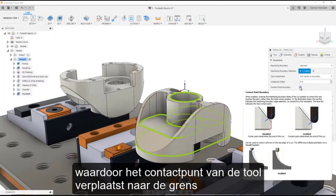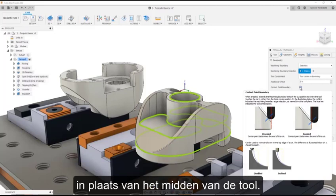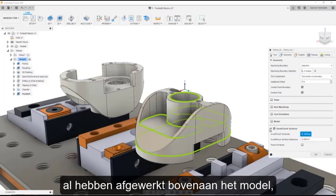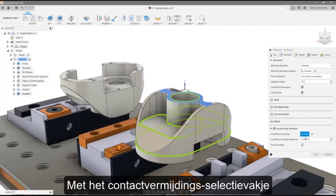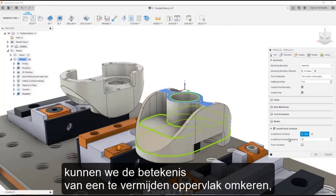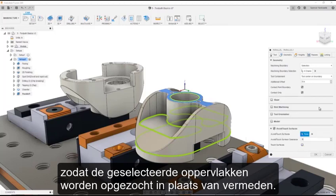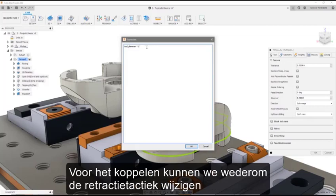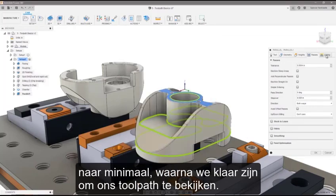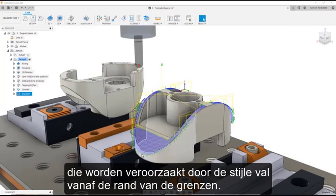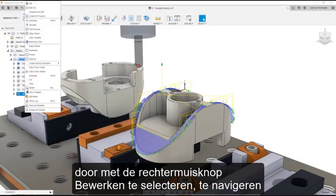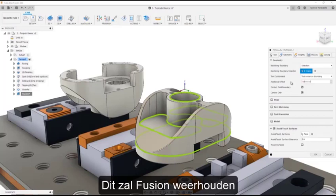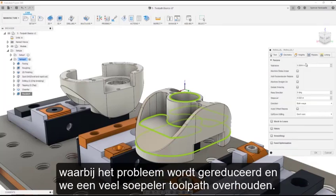Now, I'll check contact point boundary, which drives the tool contact point to the boundary rather than the tool center. We're now going to use an option we haven't used so far, avoid touch surfaces. Since we have already finished the horizontal surface at the top of the model, we can set this as an avoid surface with a clearance of 0. Note that the touch surfaces checkbox allows us to invert the meaning of avoid surface, so the surfaces selected are targeted instead of avoided. In the passes tab, I'll use an expression to drive the step over, setting it to be 10% of the tool diameter. For the linking, we can again change the retraction policy to minimum. As you can see, we are getting some noise caused by the steep fall-off at the edge of the boundaries. To solve this, I'll edit the toolpath by right-clicking and selecting Edit, navigating to the Geometry tab, and setting an additional offset equal to the negative tolerance. This will keep Fusion from looking over the steep edge when it generates the toolpath, reducing the noise, and we are left with a much smoother toolpath.